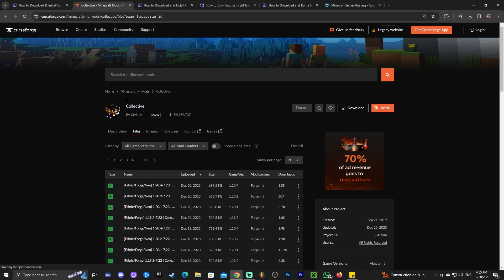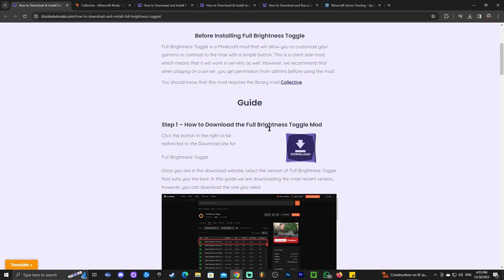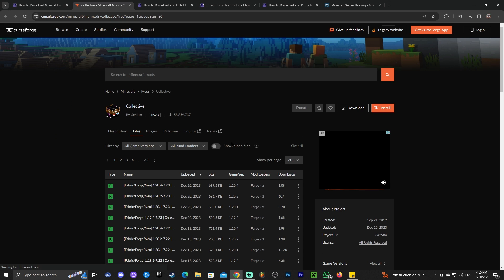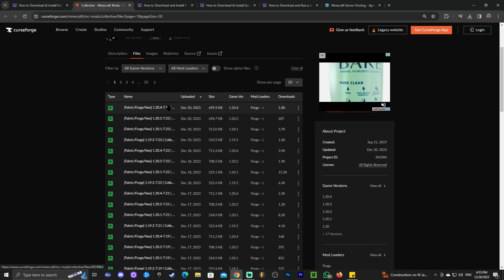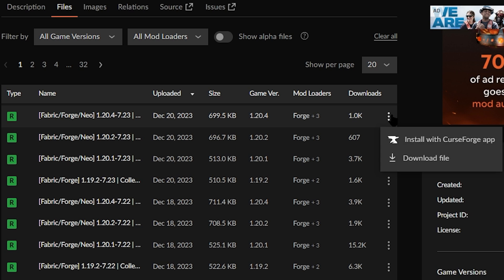Collective is a mod library required for Full Brightness to work on Minecraft. So we're going to download not just the Full Brightness mod but also the library. Click on the Collective link, look for 1.20.4 — this mod works for any mod loader, so fabric, forge, and NeoForge are all supported together. Click on the three arrows and click 'Download Files' next to 1.20.4.